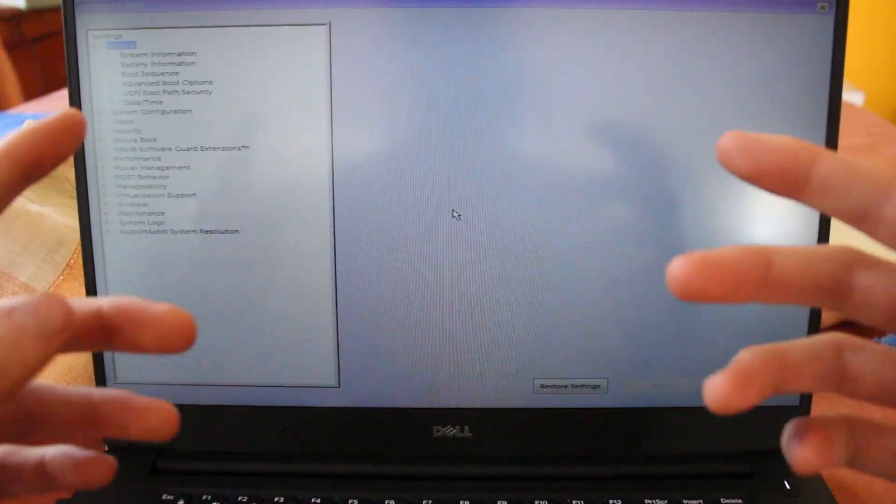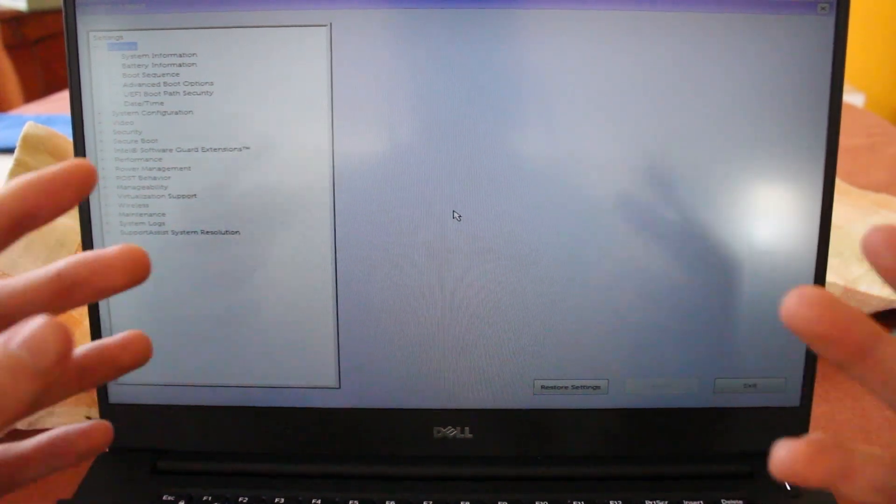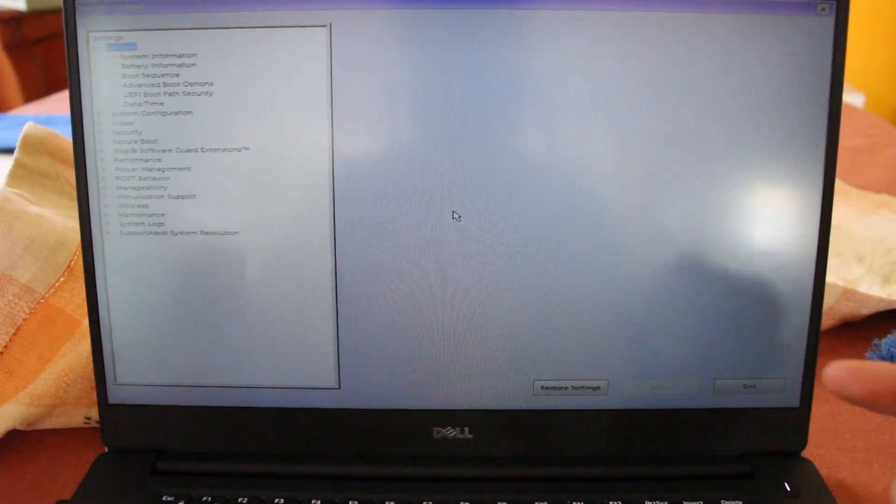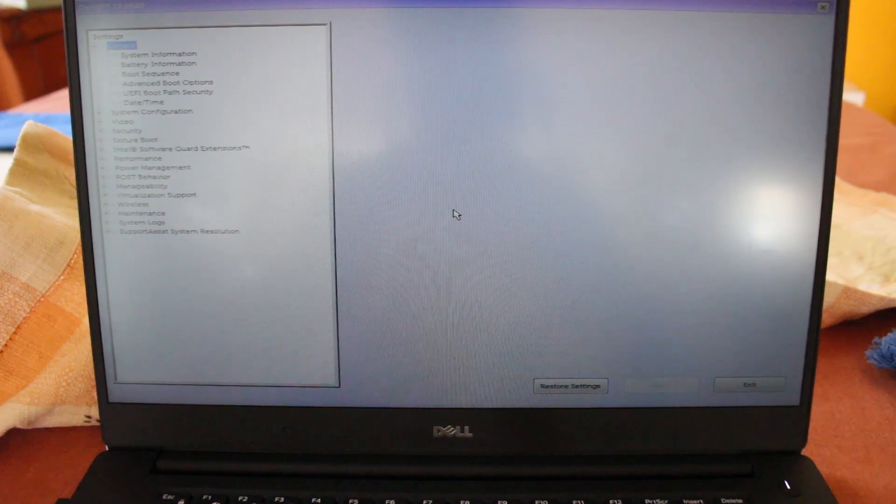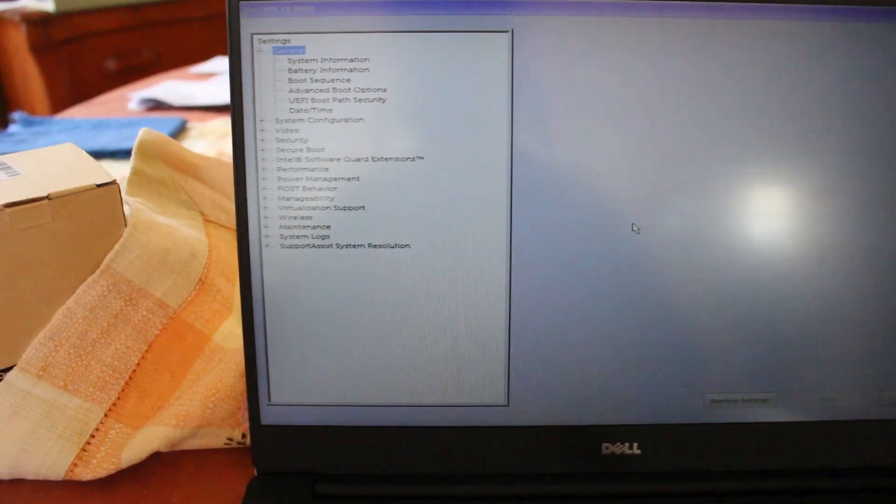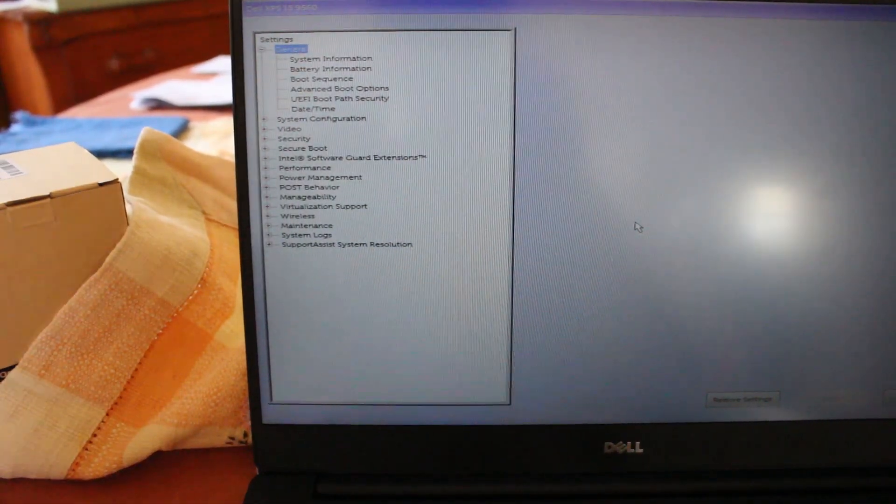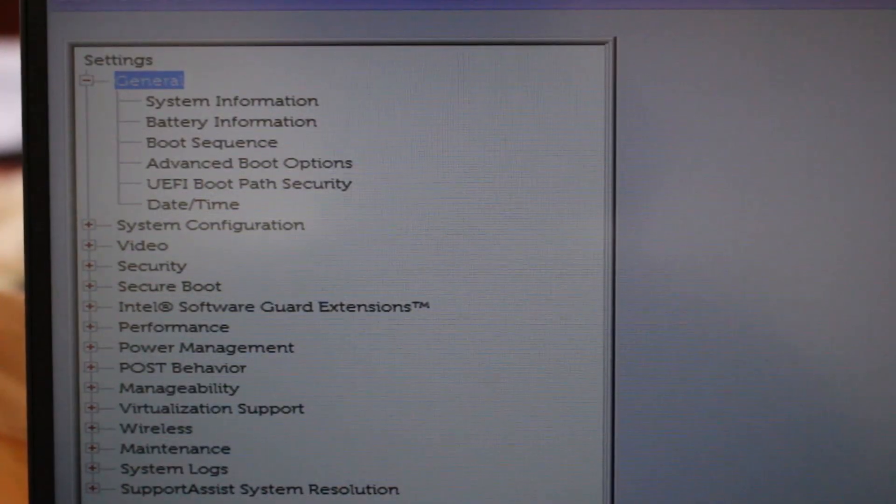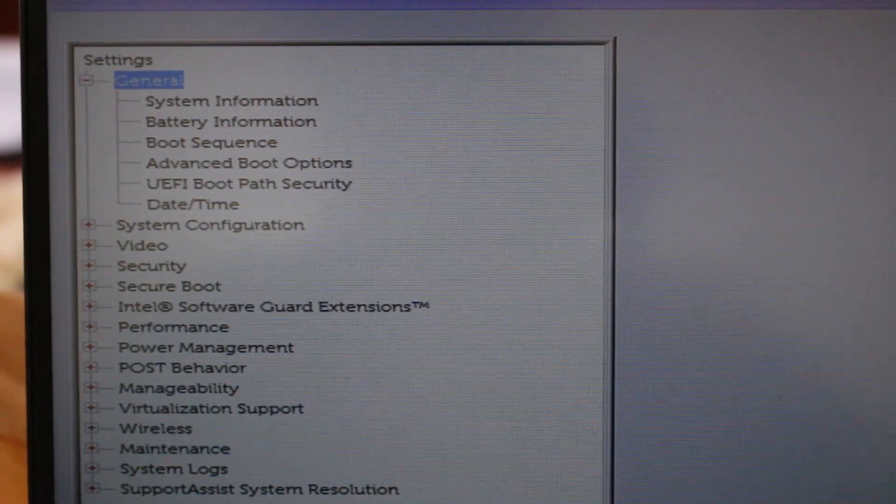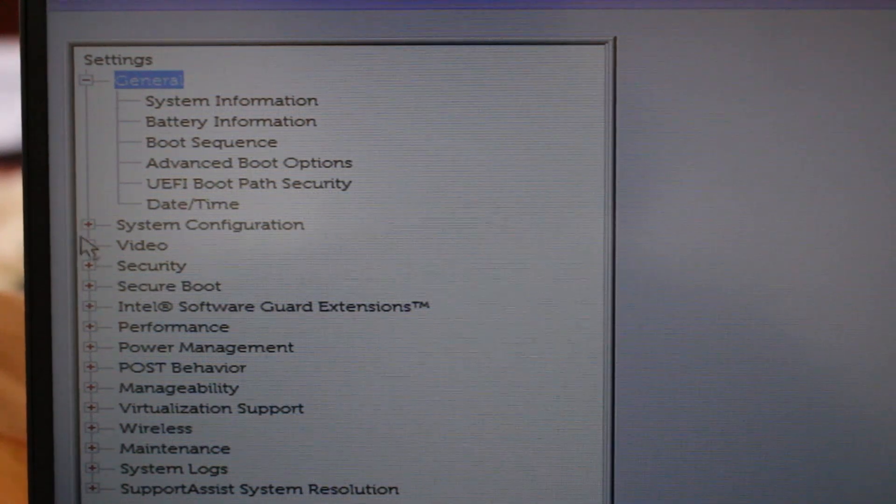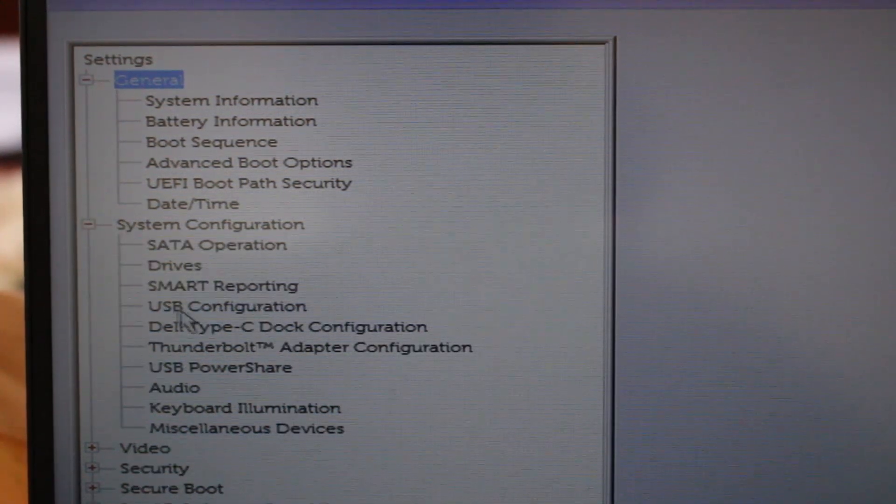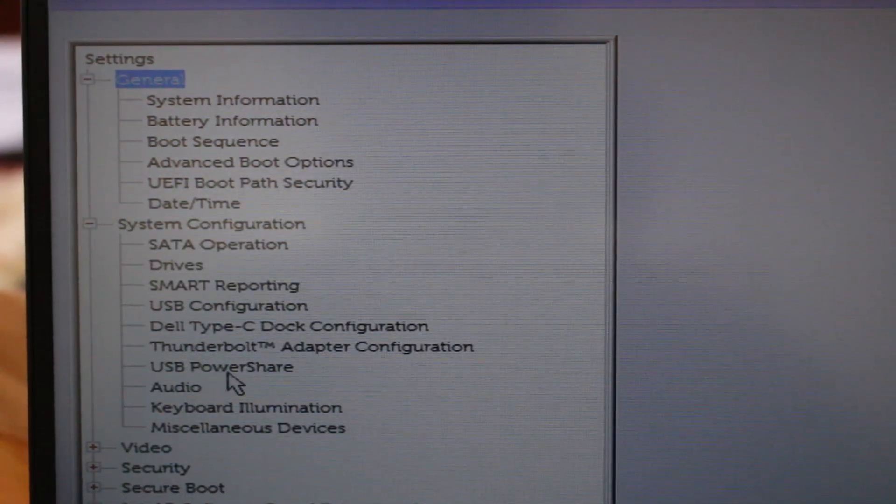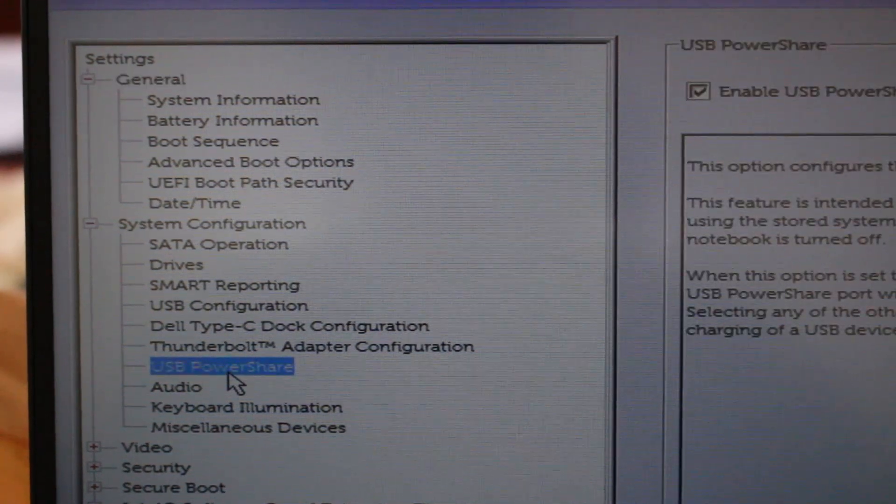So, this is the BIOS for pretty much any Dell XPS laptop. It's actually for most Dell laptops, or most of the recent ones. And we're going to go ahead in here and check out the settings. So, these are the settings that you should see. And all that we have to do is just go to System Configuration and then go to the USB PowerShare menu here.